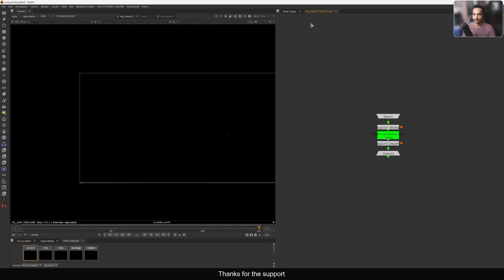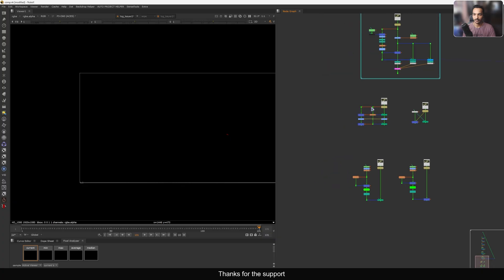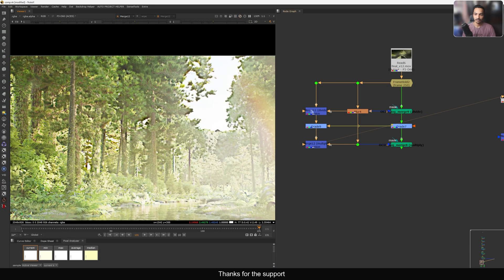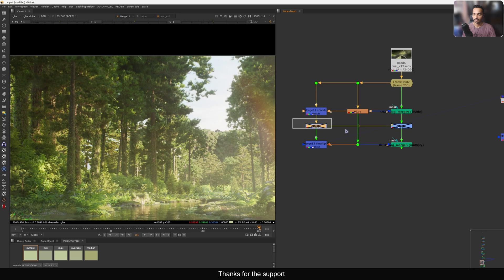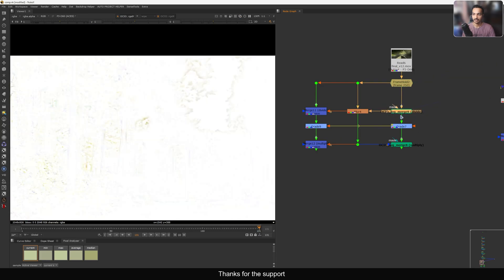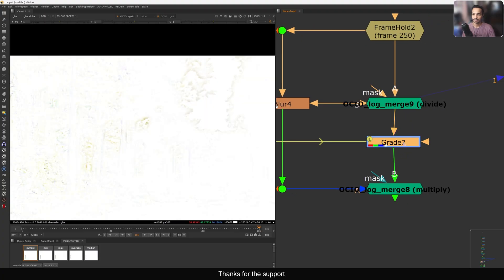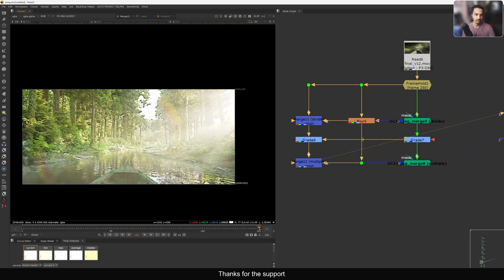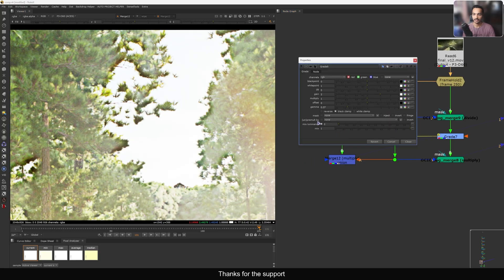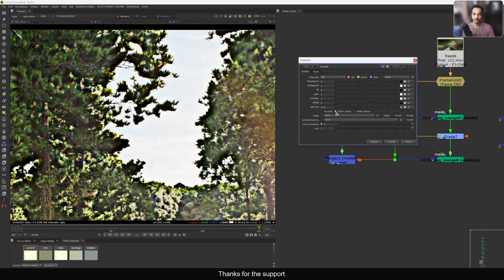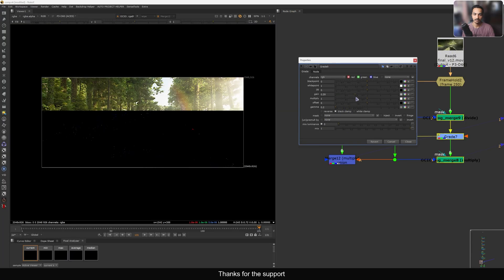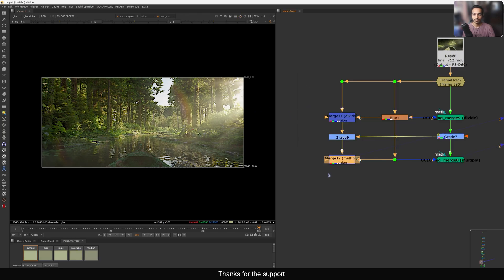I also have another node called a lock tool, which adds a keyer node in between. I have a few more examples: I'm blurring, dividing, adding a grade, and doing a multiply — basically divide and multiply. You can see the same grade being applied, doing the same operation with the OCIO log one — a divide operation, grading, and multiplying. The log one gives a pretty good result. With the normal merge, you can see all the artifacts when pushing the grade hard, but with the log merge, the same grade isn't breaking the image.